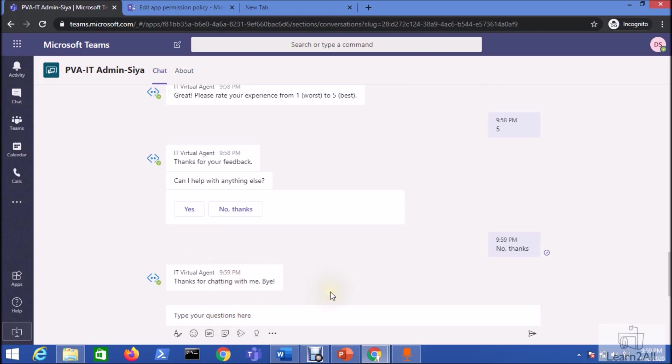So this is how we can easily integrate our Microsoft Power Virtual Agent chatbot to Microsoft Teams. Isn't it amazing?